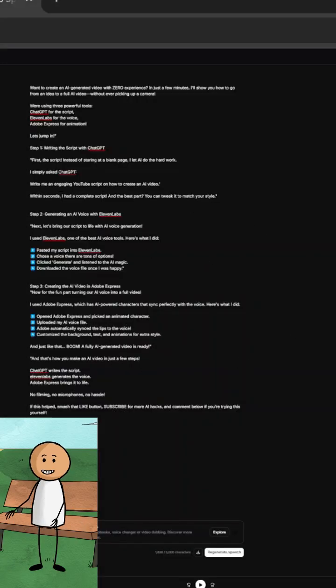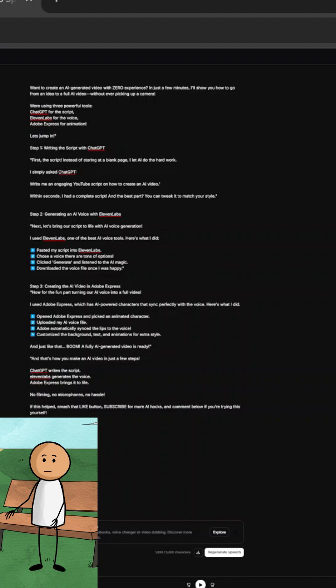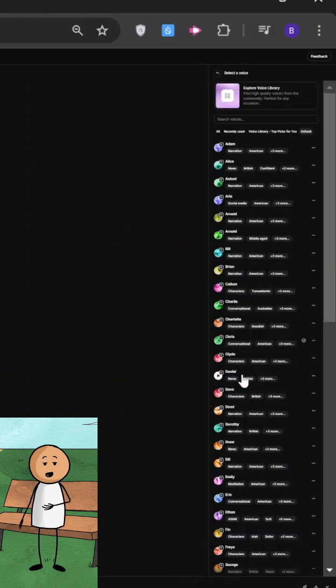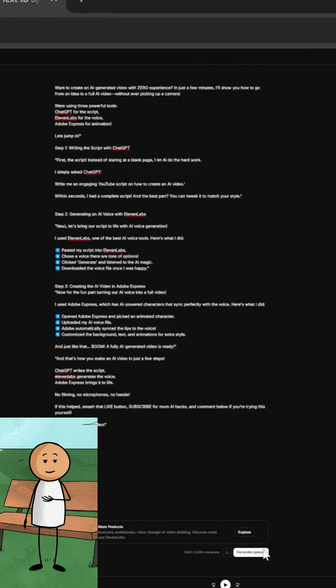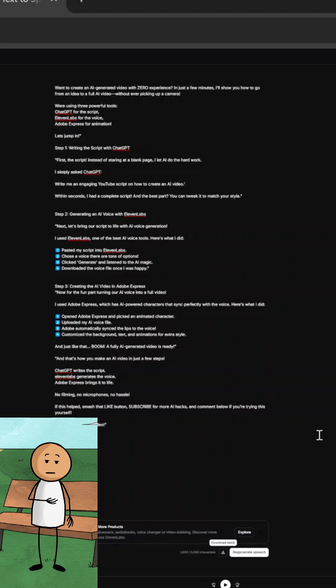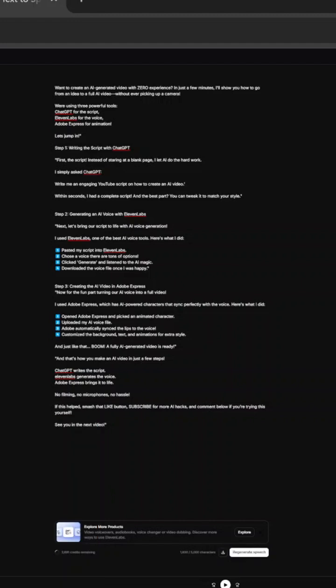1. Pasted my script into Eleven Labs. 2. Chose a voice — there are tons of options. 3. Clicked Generate and listened to the AI magic. 4. Downloaded the voice file once I was happy.